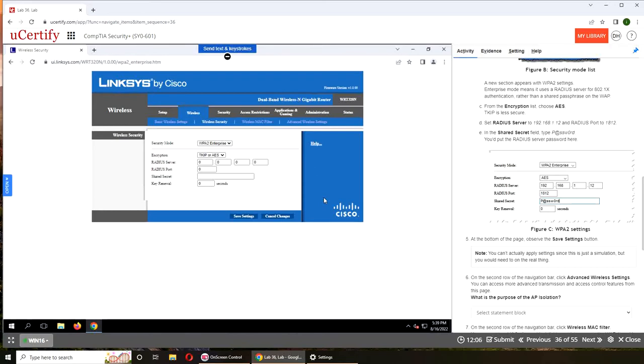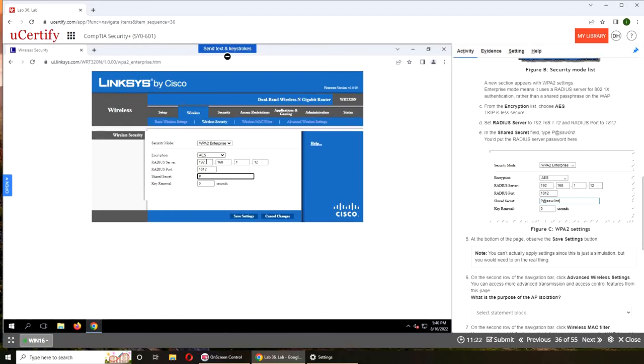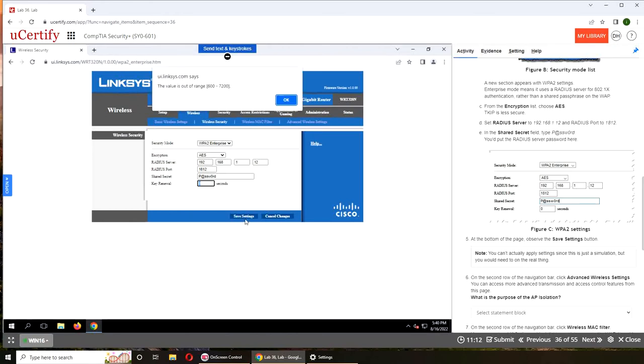Encryption they want AES. Okay, RADIUS server is 192.168.1.12. And port is 1812. The shared secret - now shared secret is for the time being, I'm saying it's for the initial connection, because with RADIUS what happens is... The value is 600 to 7200, yeah.